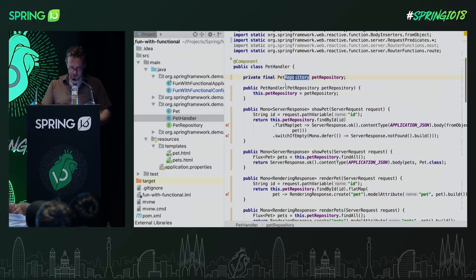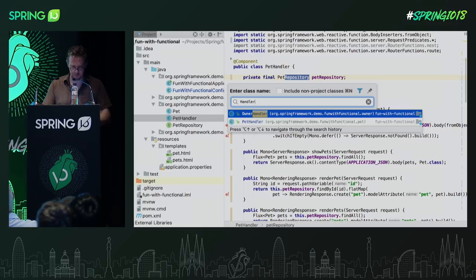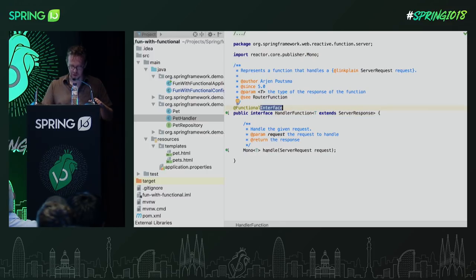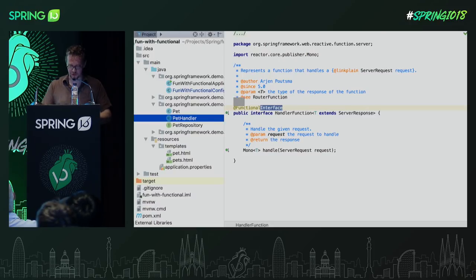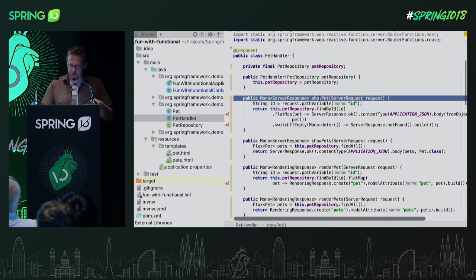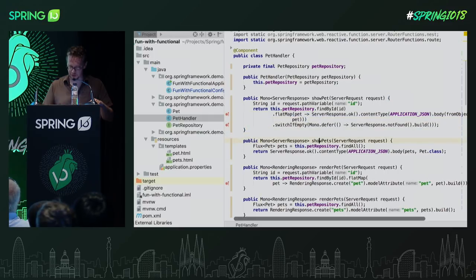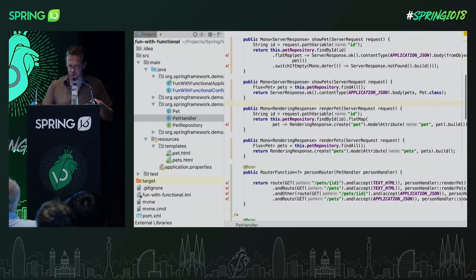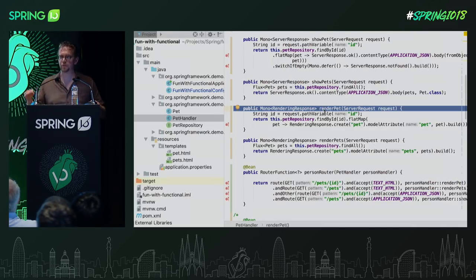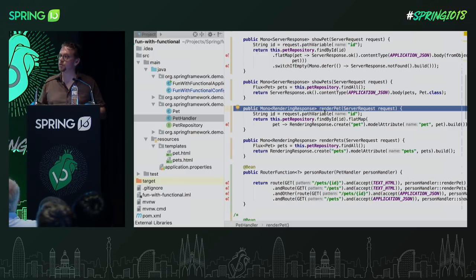Then we have a bunch of handler methods — they all follow the handler function signature. The handler function interface is very simple: it's a functional interface with just one method, handle. Given a request, give me a Mono of a particular server response. The first method is show pets. Little-known fact: you can also quite easily do normal HTML rendering with this. It seems to be targeted maybe a bit towards the JSON side, more like web services, but there's really no reason why you can't do both. It builds on the same template rendering technology used for annotation-based WebFlux — it's exactly the same stack, just a different API.